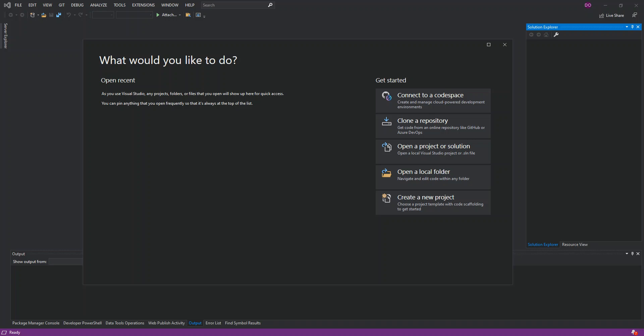Hello everyone, welcome back. In this video we look at how we can create an MSI package or a setup file for Windows desktop applications using Visual Studio 2019. Before we get started, please make sure you subscribe to the channel if you haven't. So let's get to it.